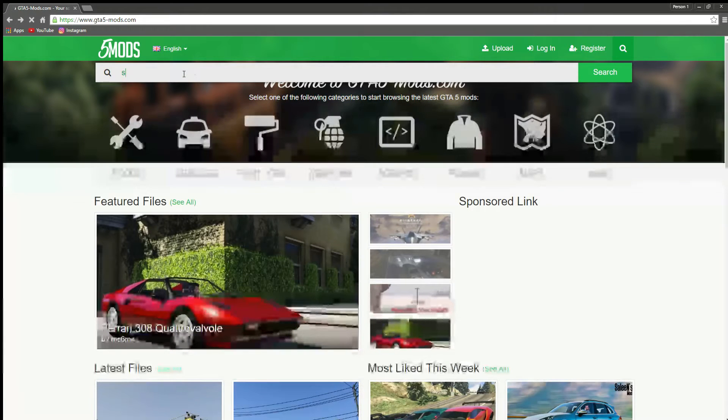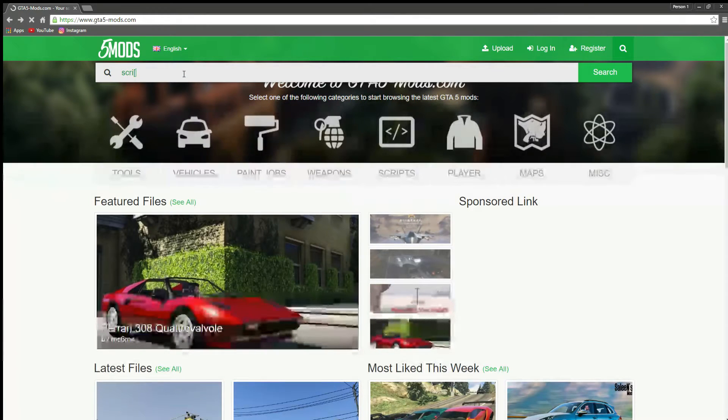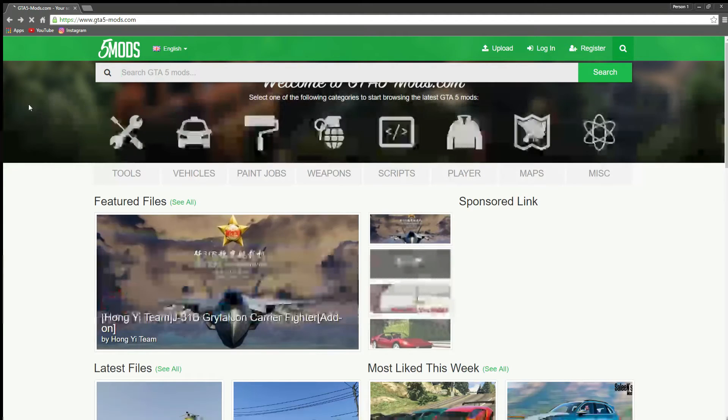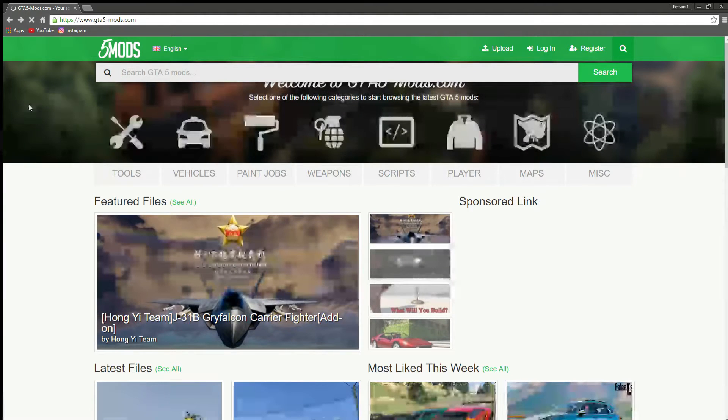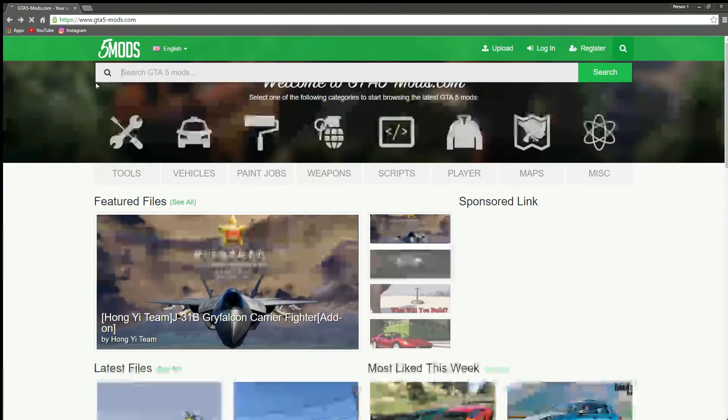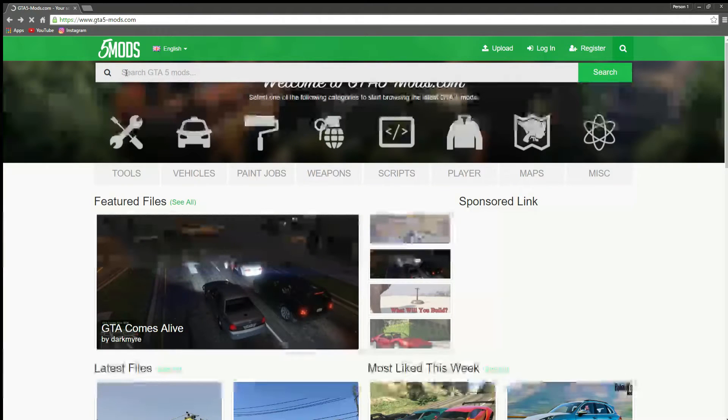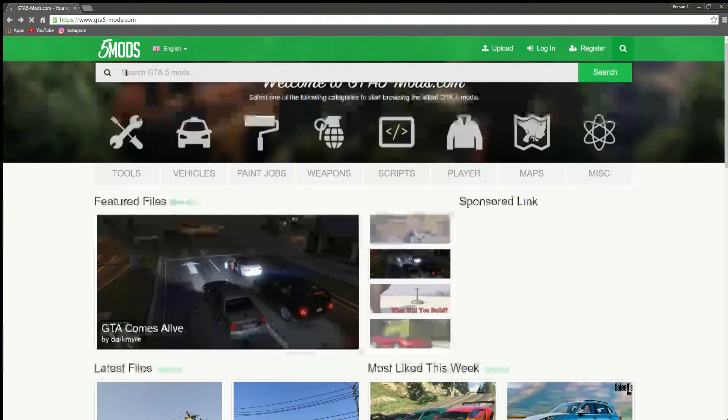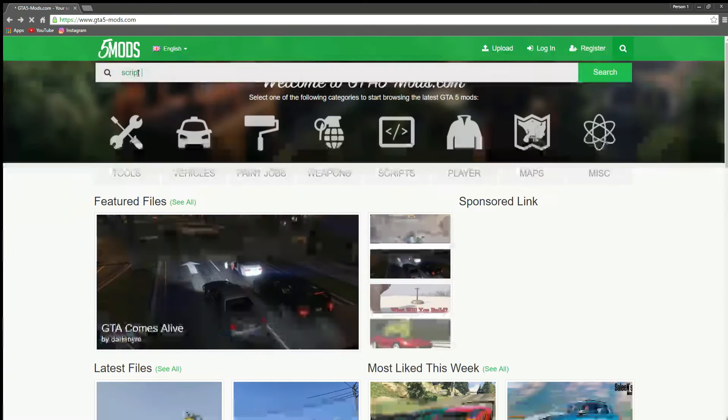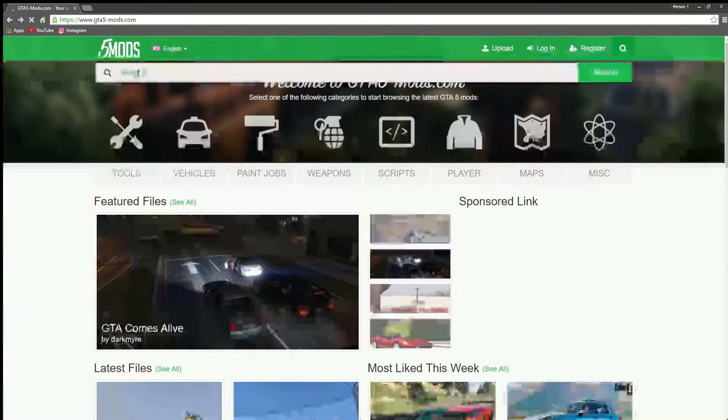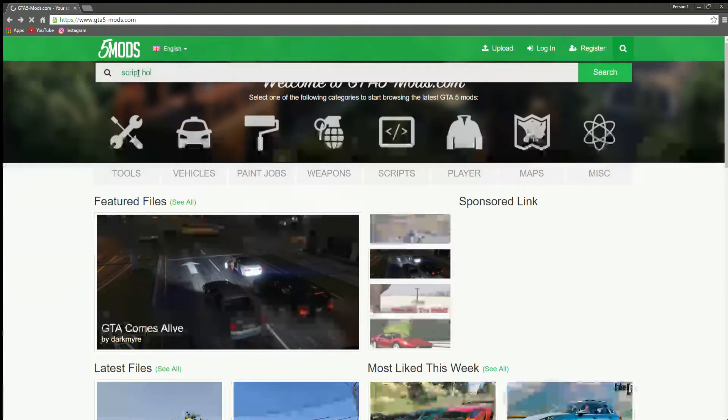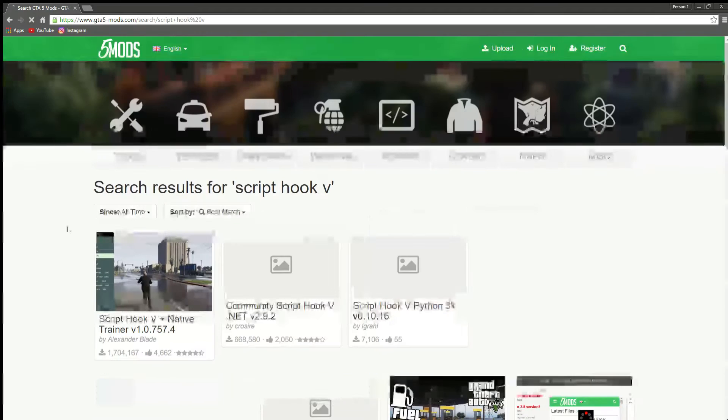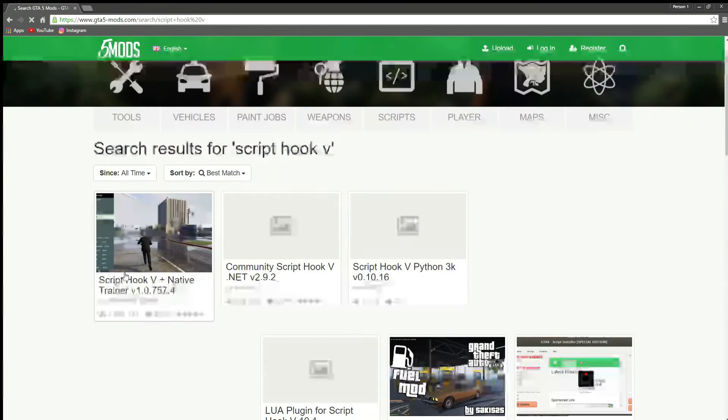We're going to do script. So this video is only for Script Hook V, which is the native trainer mod. I'll probably do another video after this on installing Script Hook V. It's going to be the first one by Alexander Blade.